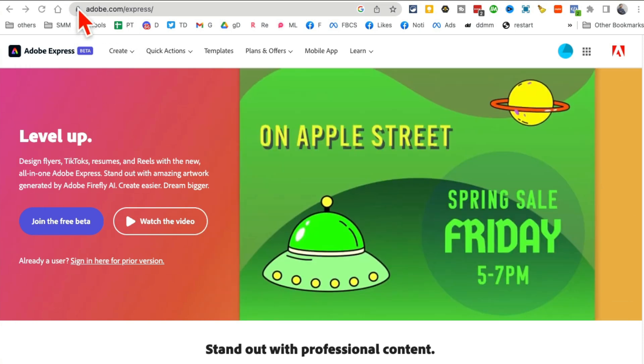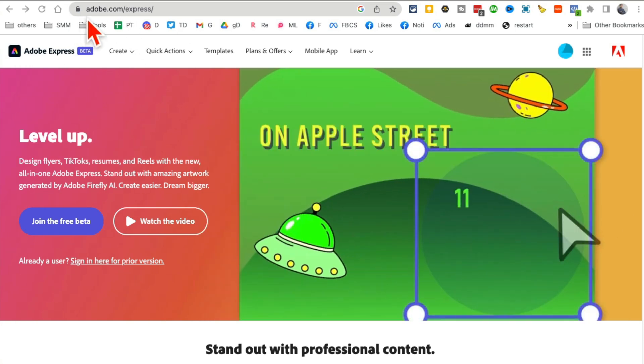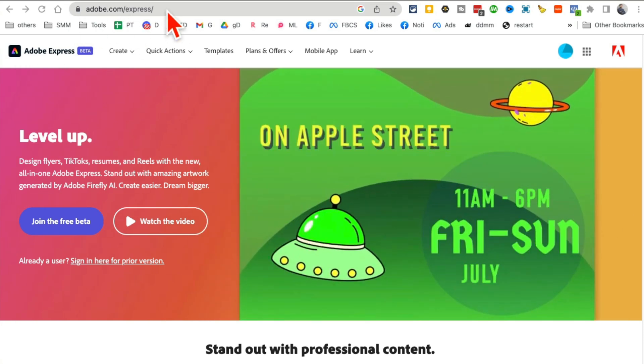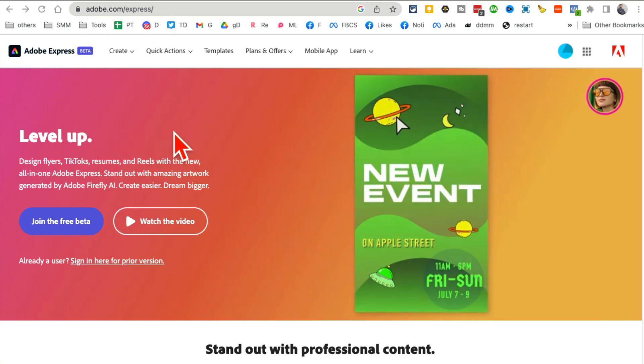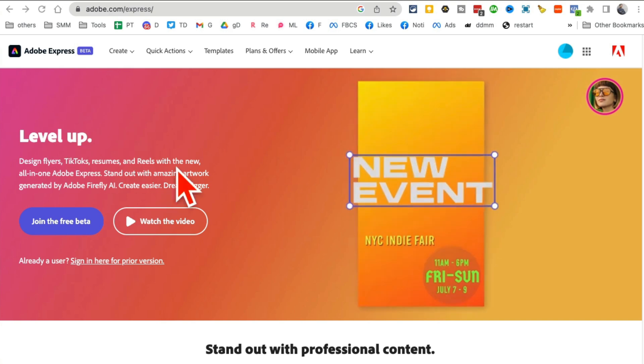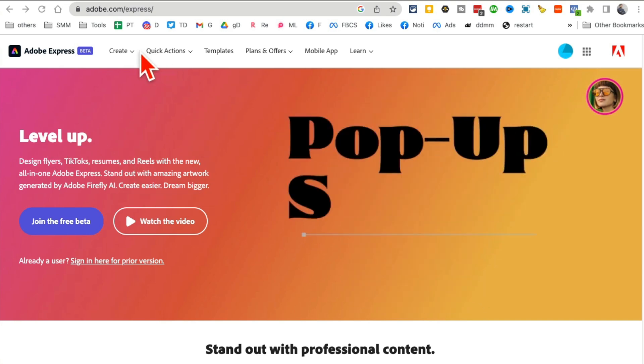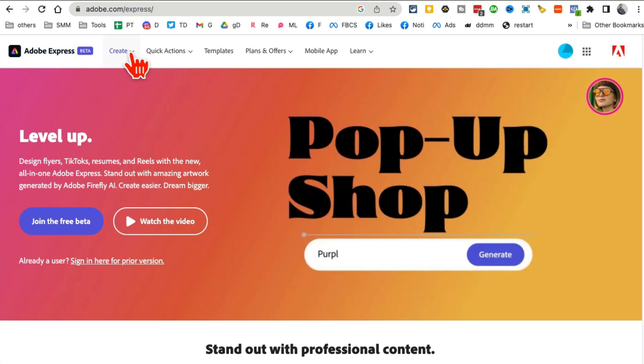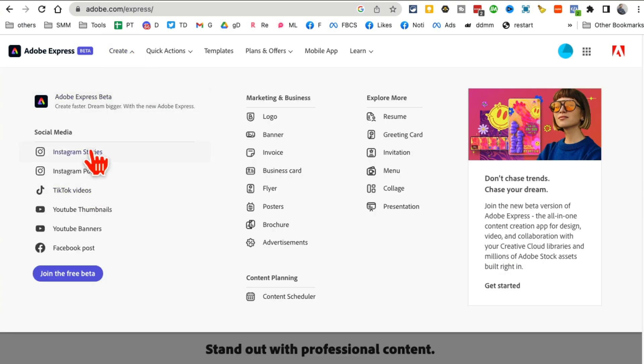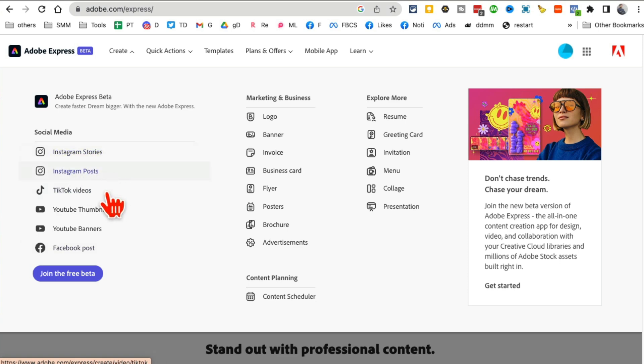The tool is called Adobe Express. Here's the URL: adobe.com/express. You can use this tool to design anything, any of your marketing material for social media, Instagram stories, posts, TikTok videos, and for your business.